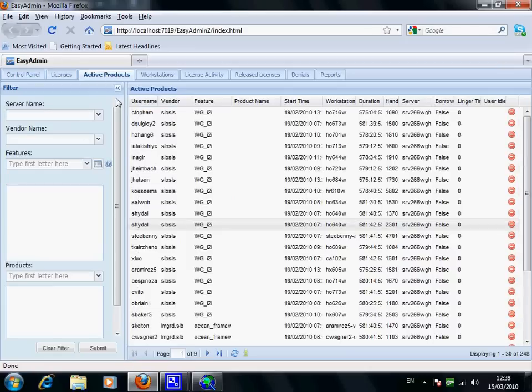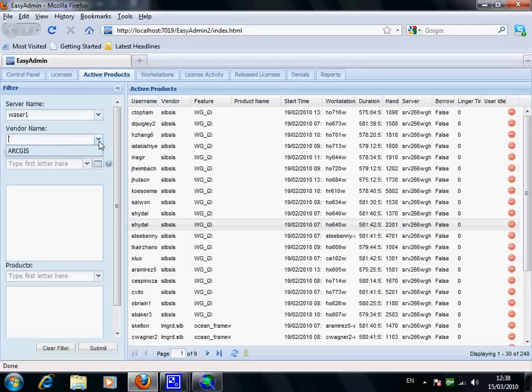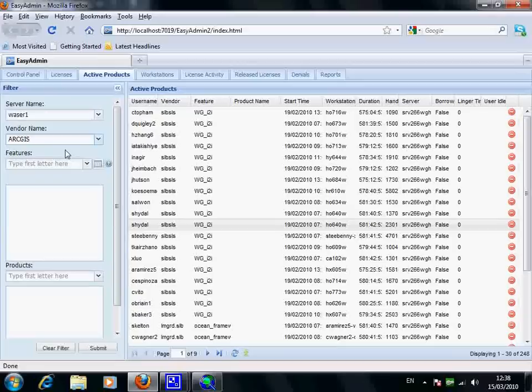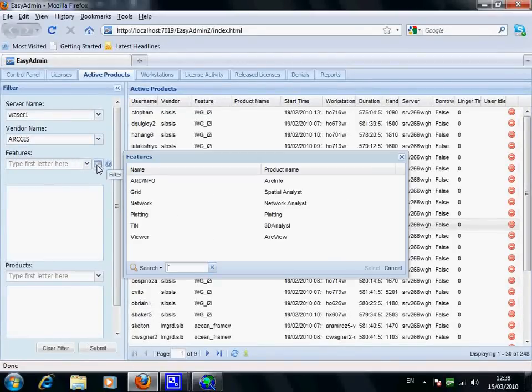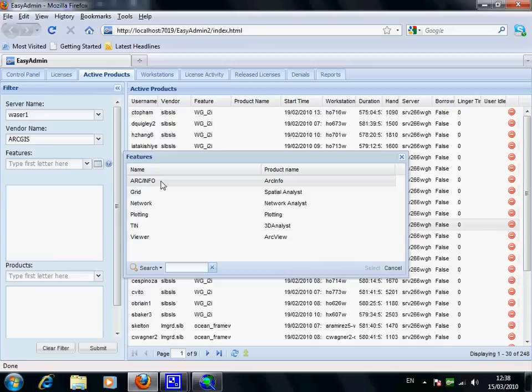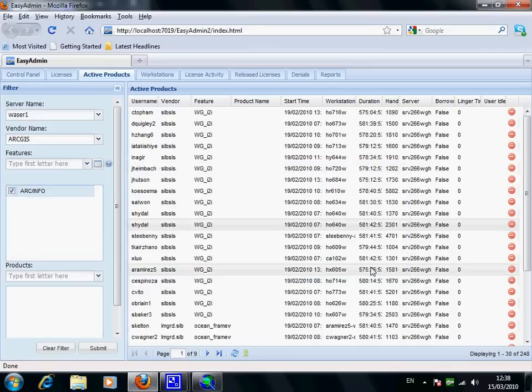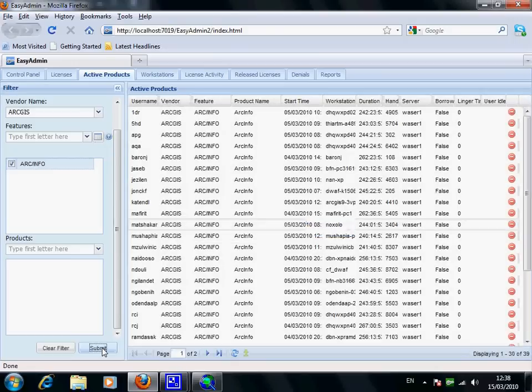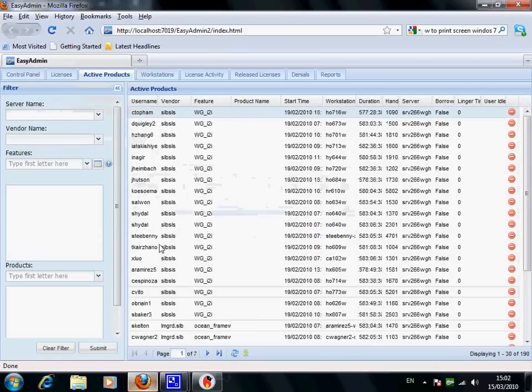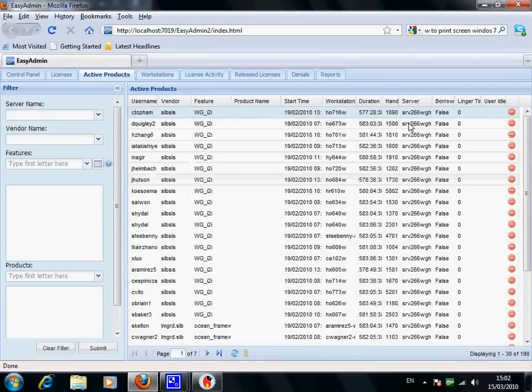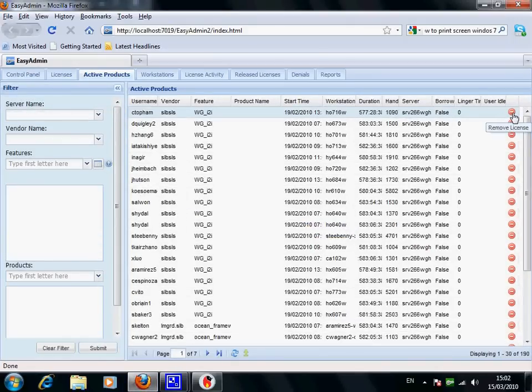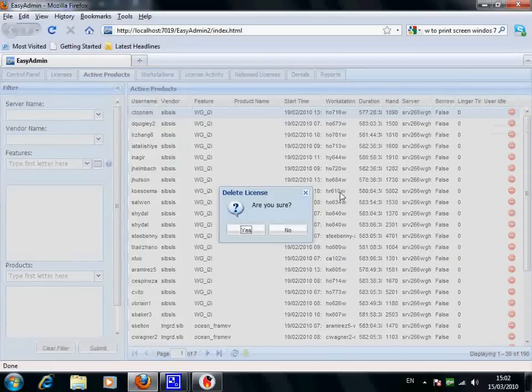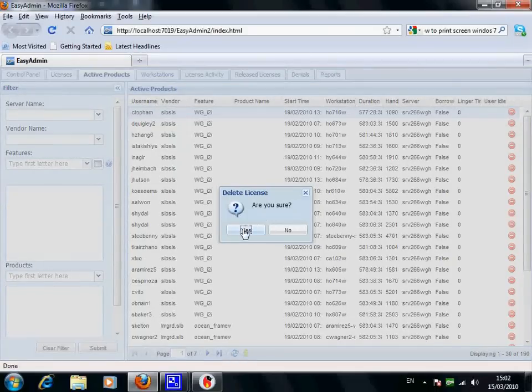Under the active products tab, you can search as well. Here you can release a used license back to the license pool by a single mouse click.